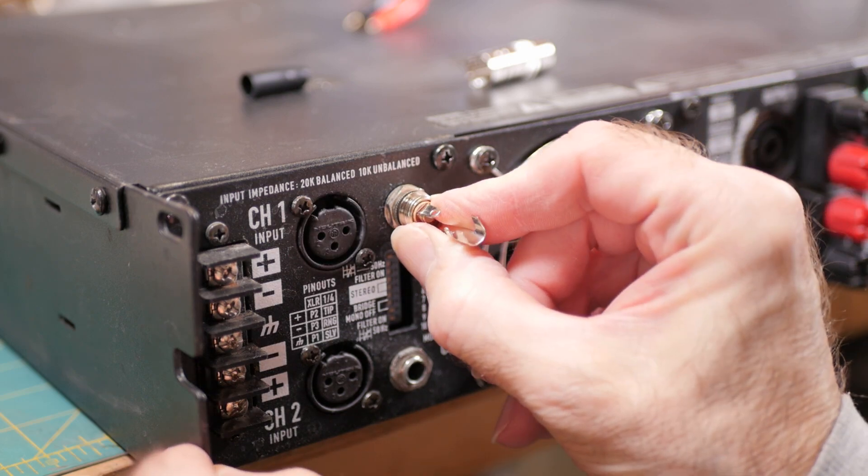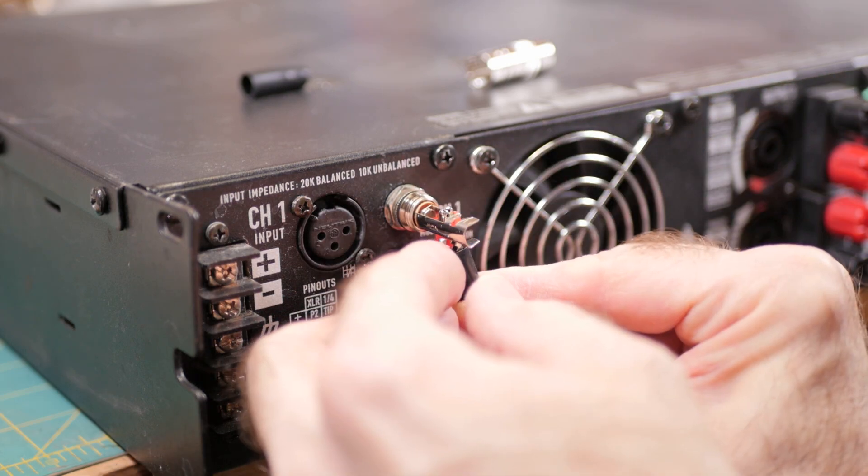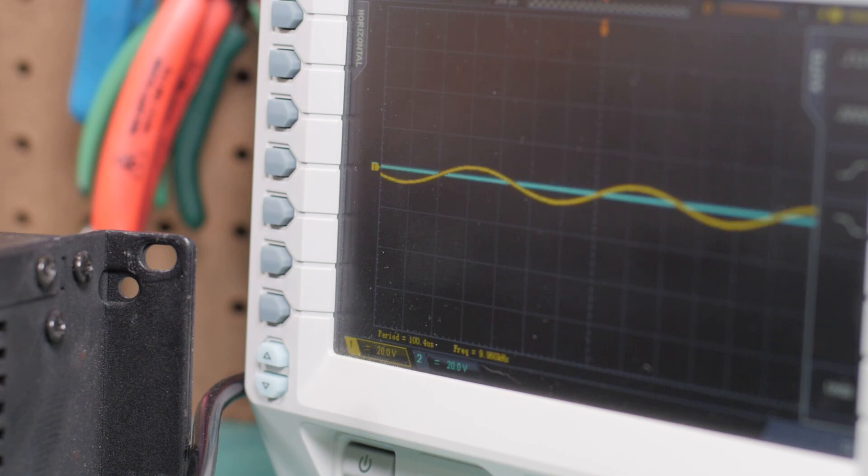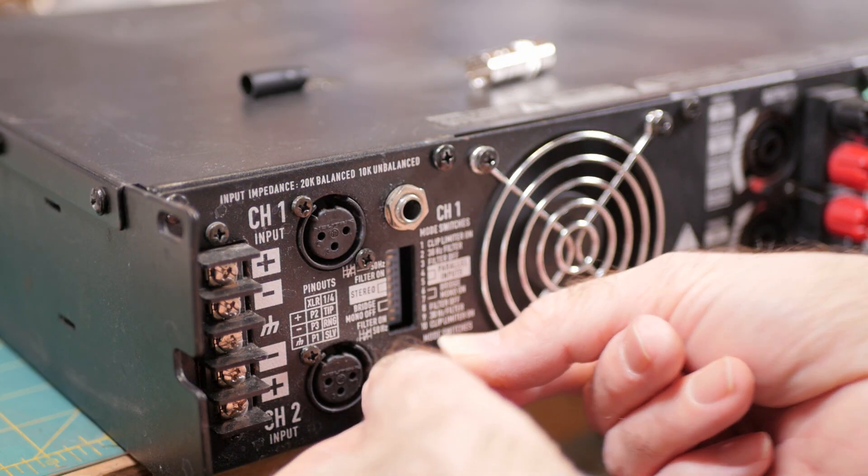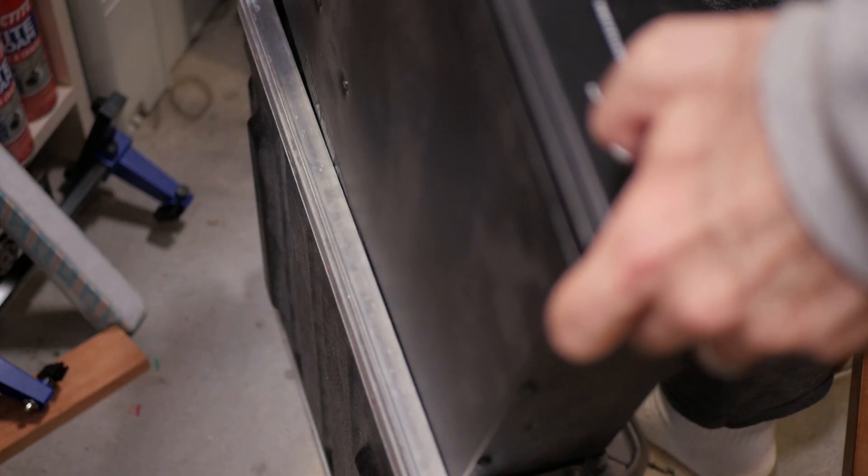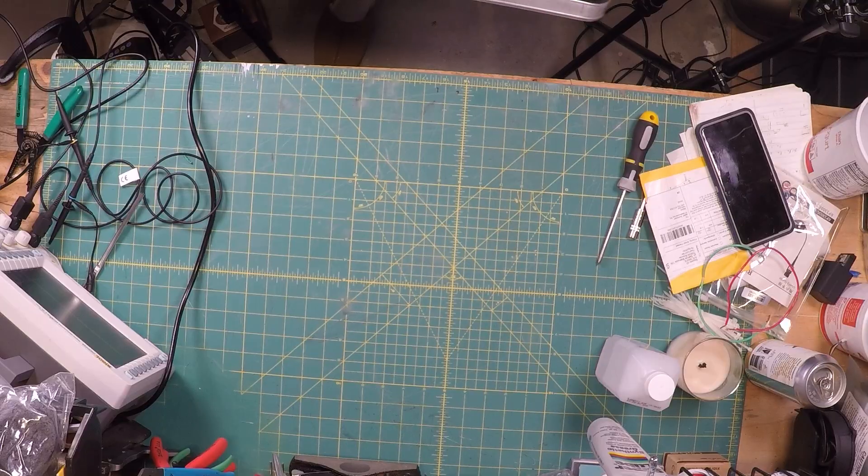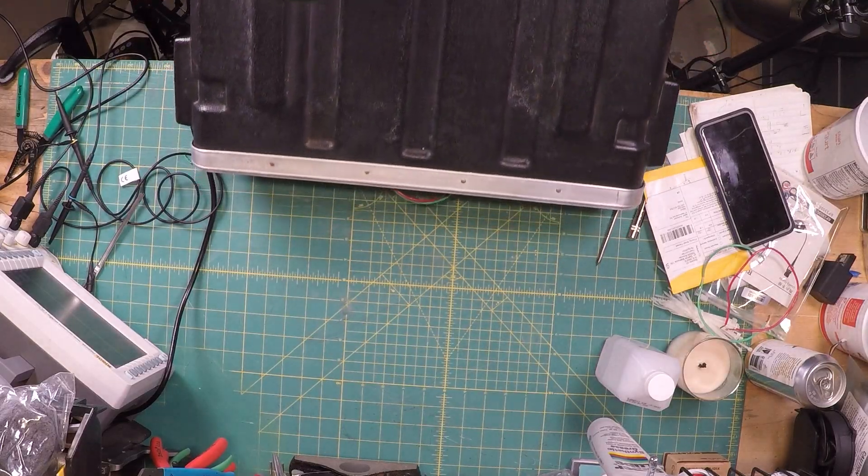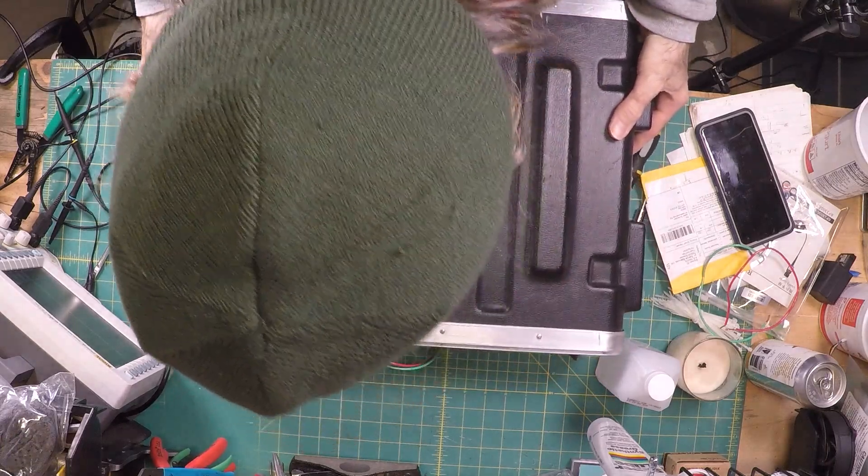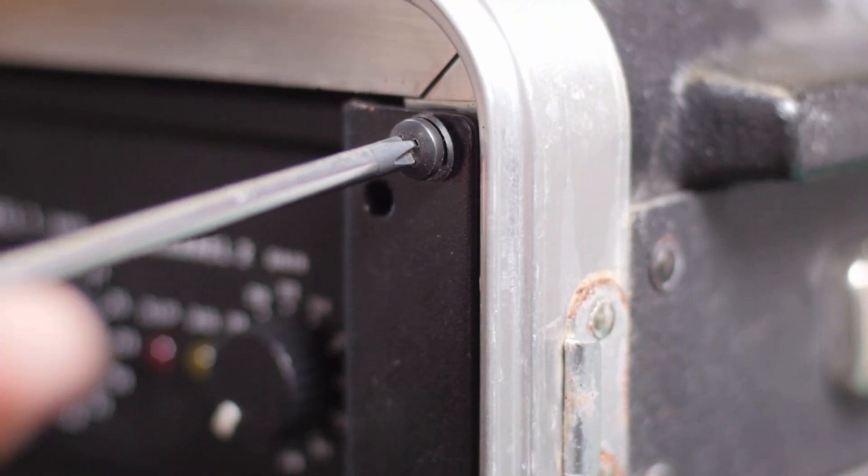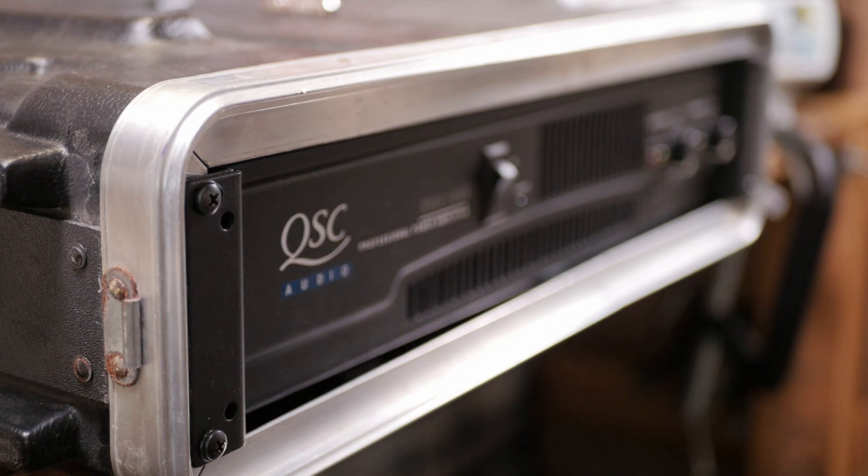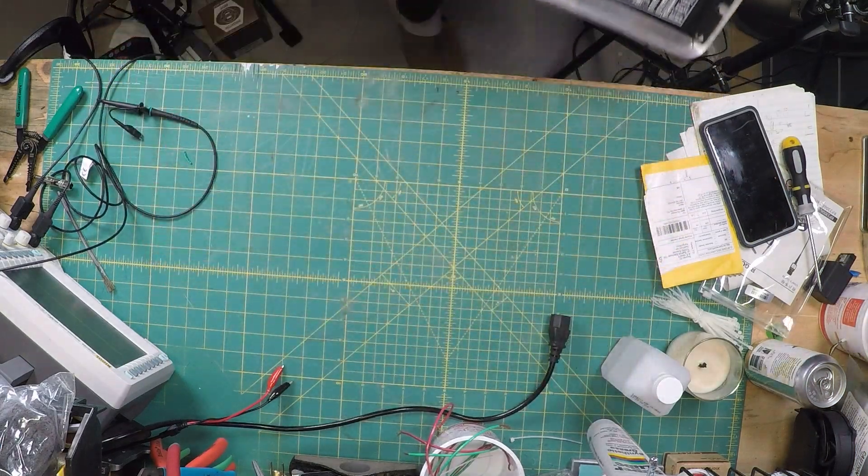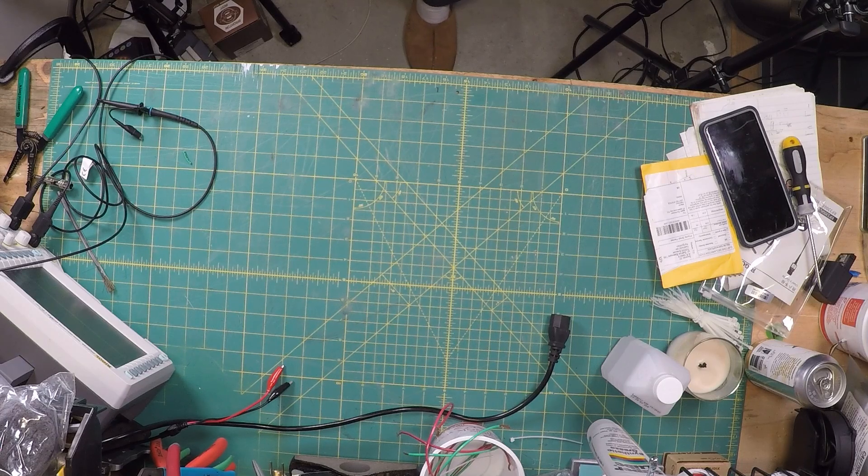Just to try something different, I injected the function generator signal one at a time into each channel using the quarter-inch jack input. Same result, the signal was being amplified properly. I had an hour drive ahead of me and 45 minutes to do it in, so I decided, good enough. Packed up and took off.